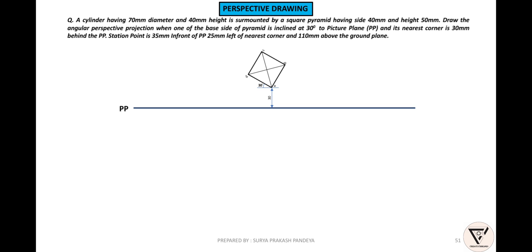Square base pyramid — ABCD. This line is the ground plane. Station point position: 35mm in front of PP, 25mm left of the nearest corner. Measuring 35mm — corner left 25mm. Station point located here.